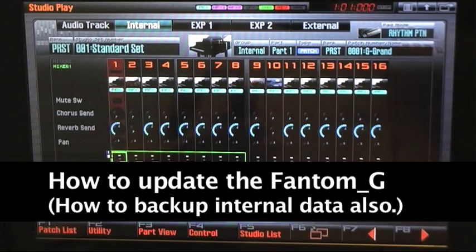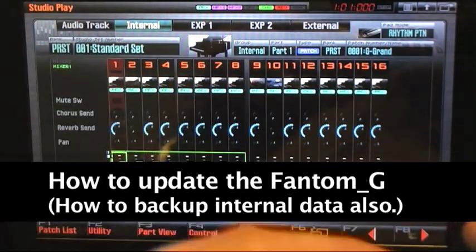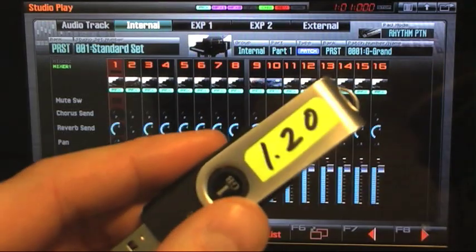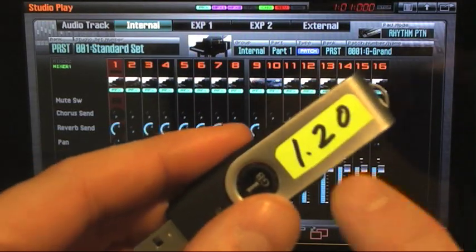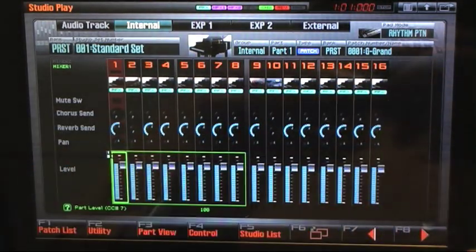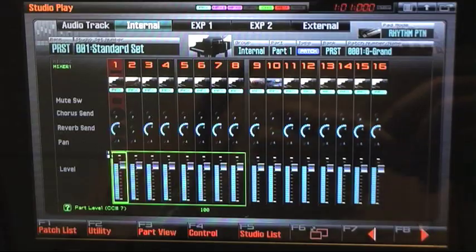In this video I'm going to go over how to update your Phantom to the current operating system version 1.20 and how to go through all the steps that that entails.